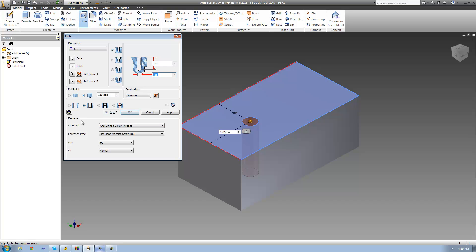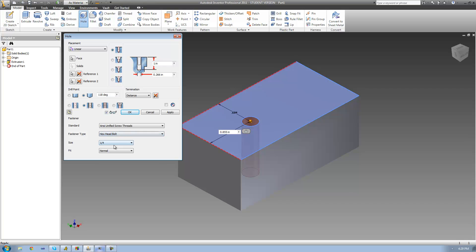The next thing down here is the fastener type, which is basically what's going to be going into your hole. If you're putting a screw in there, then select screw. But we're going to be putting a hex head bolt into our hole, so just change it to that.